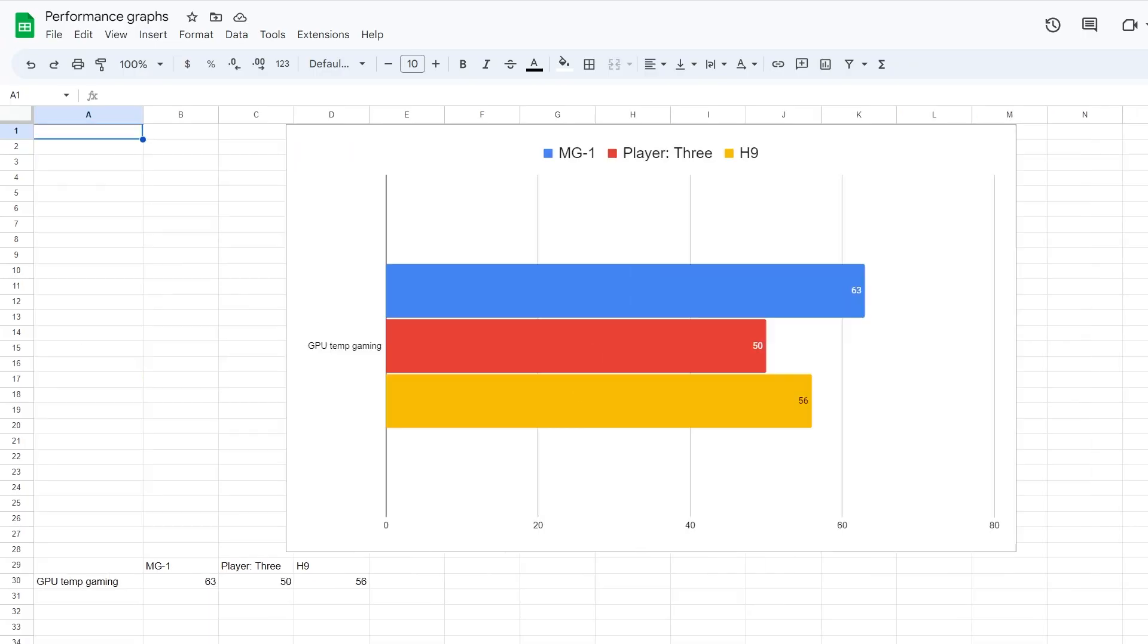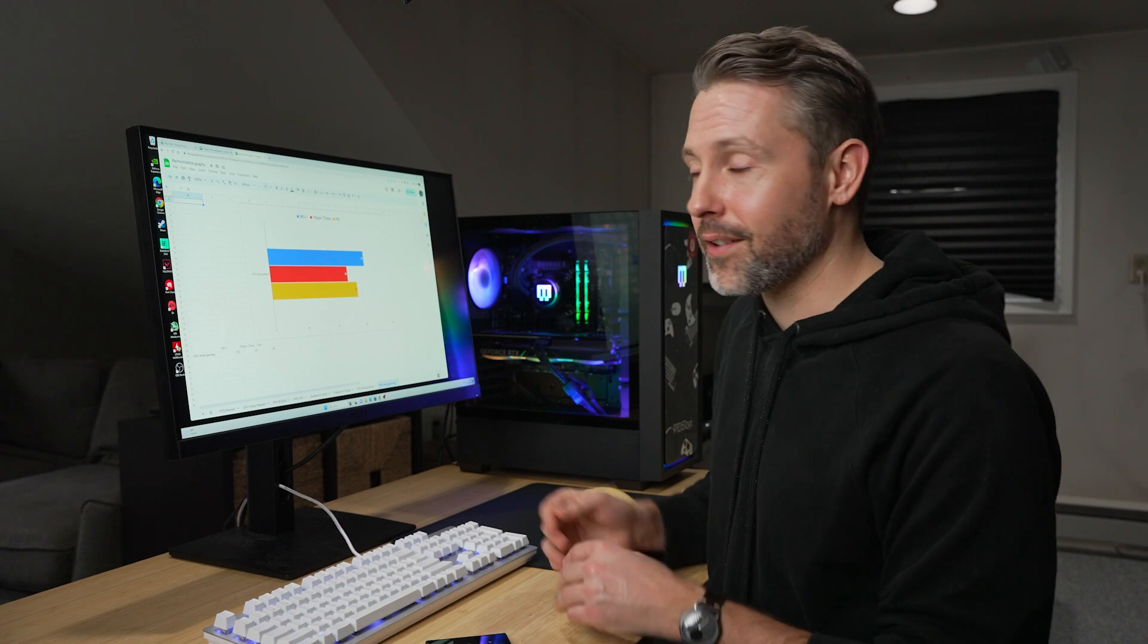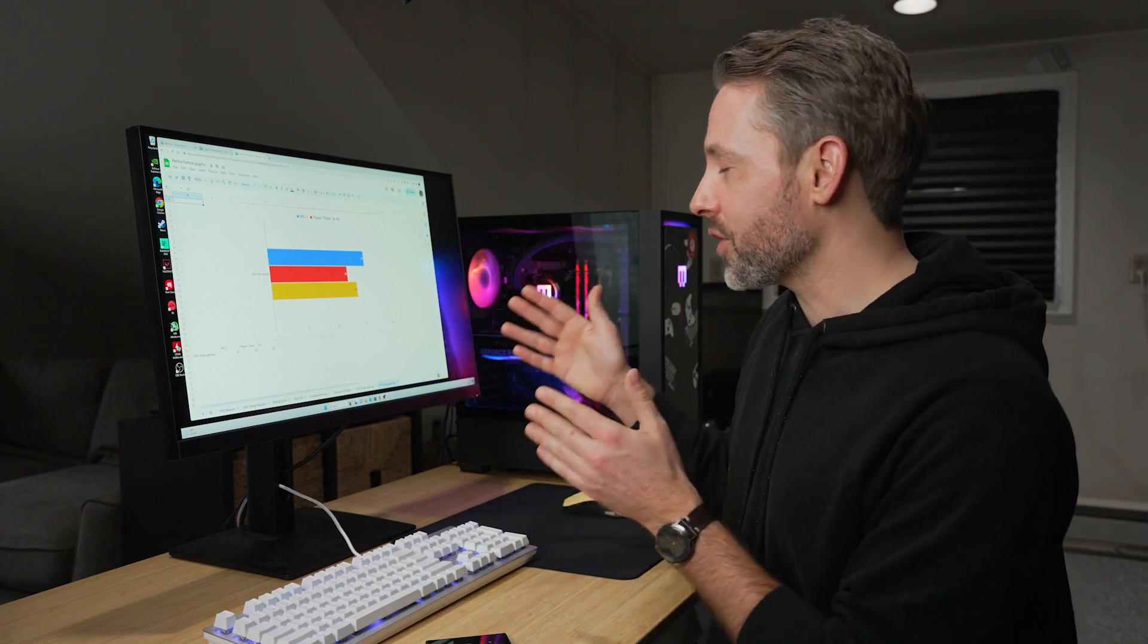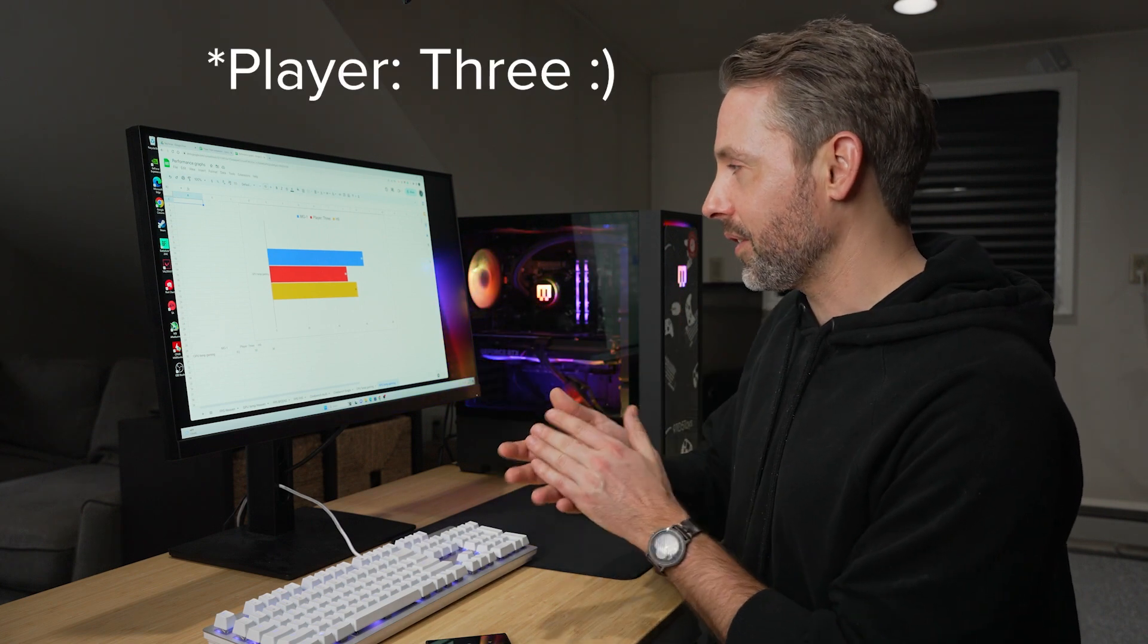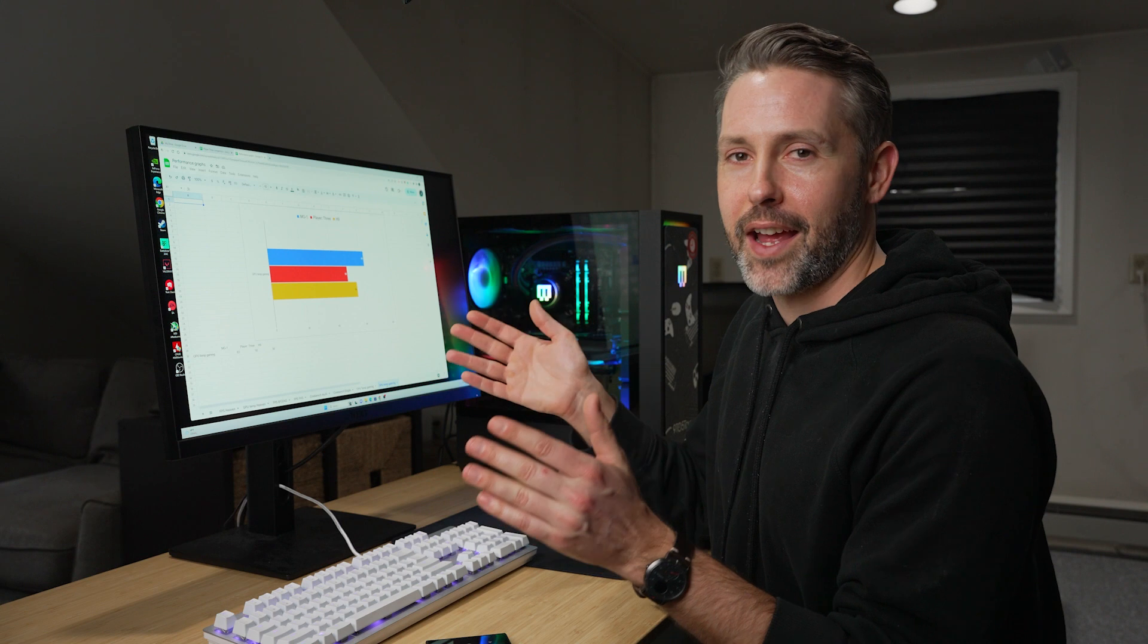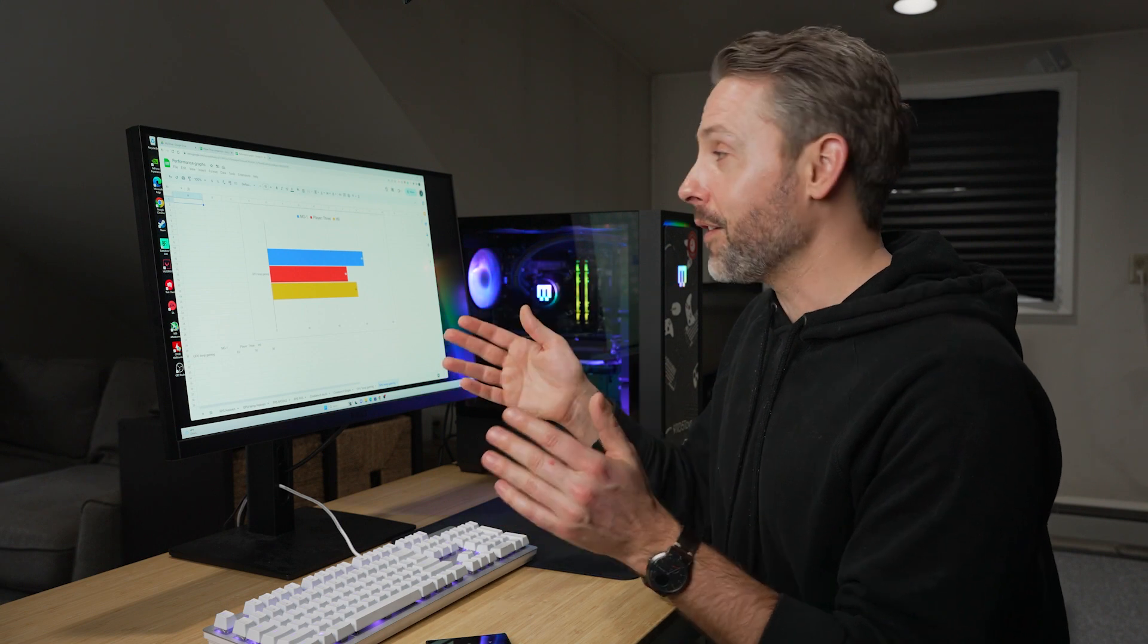And the last thing we'll look at here is GPU temperatures for gaming. Once again, the main gear was the warmest in here at 63 degrees. But once again, totally acceptable, nothing too crazy there, whereas the Player 3 was down at 50 and the H9 was a little bit higher at 56.